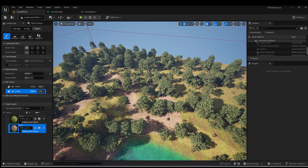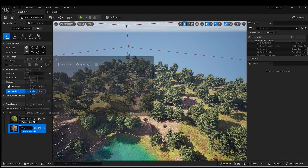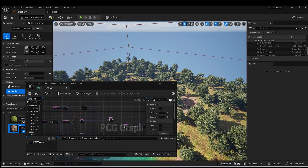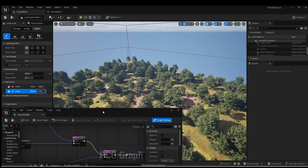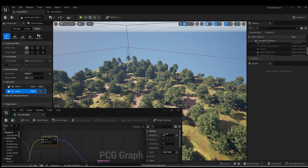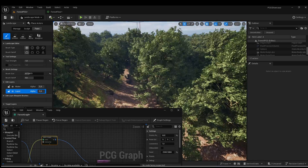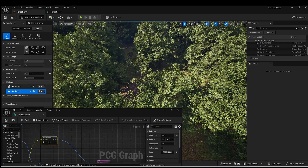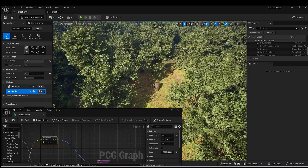Now let's look at the problem we've created by doing that. If I open our PCG graph — which we started in the last video — and go to the surface sampler and increase the density a little bit, as you can see we have trees in our path. It would be really cool if, because we're doing PCG, any time we paint a path the trees automatically disappear and we can spawn other kinds of meshes in the path.